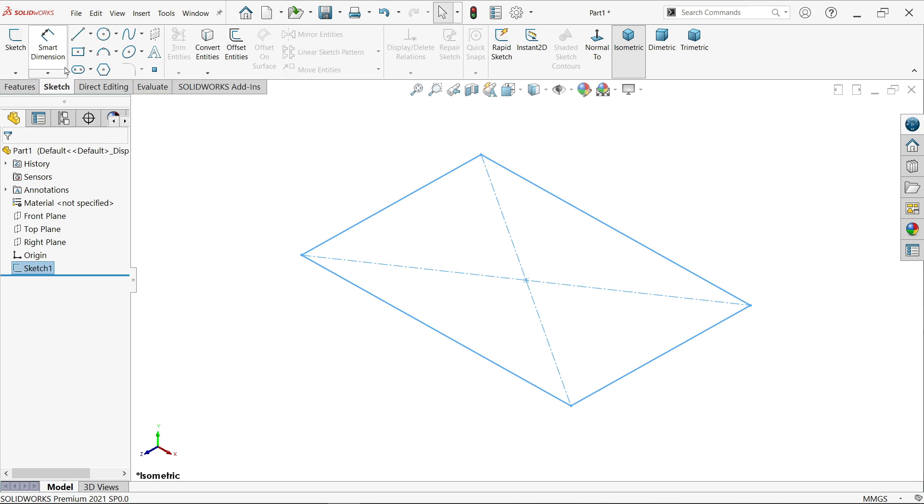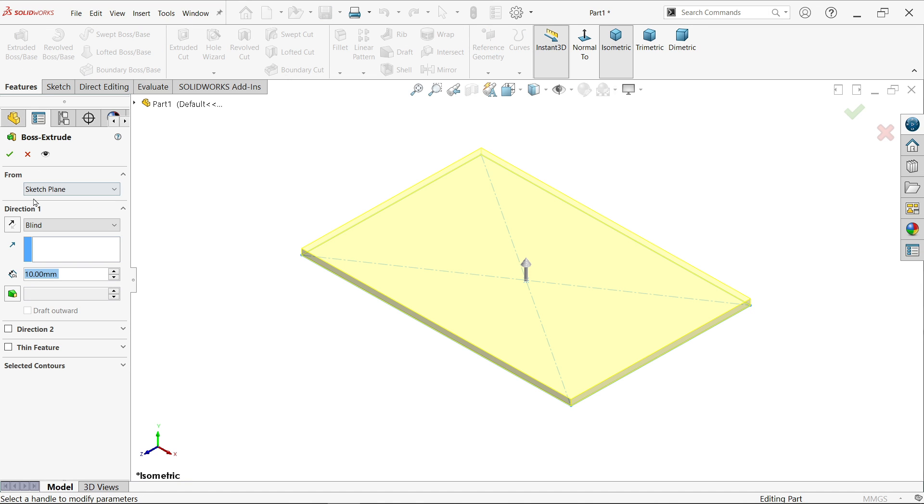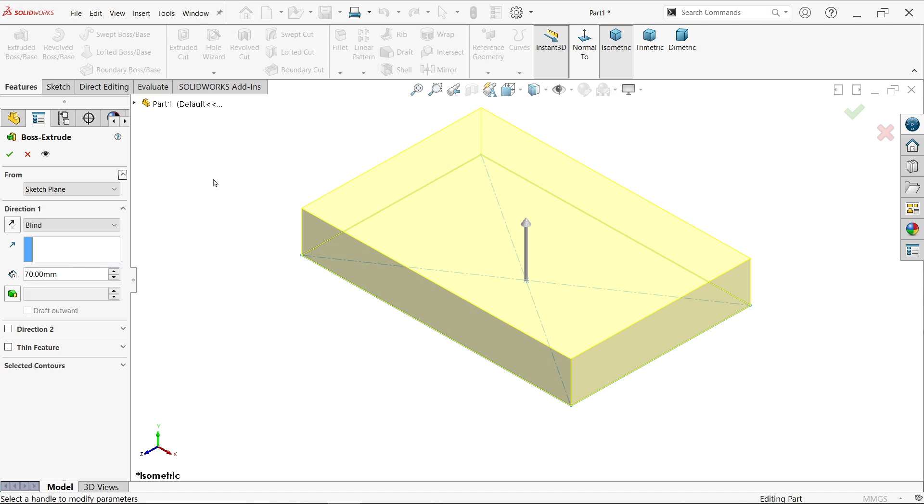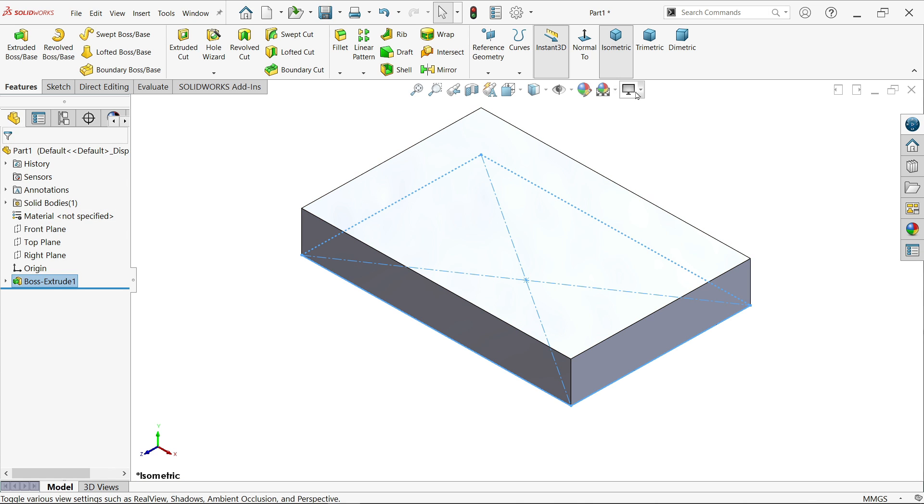Now exit. Isometric view, go to feature and activate extruded boss base feature. From start condition we will keep same direction one, the end condition we will keep blind because the arrow is moving upward. So this is what we want, 70 millimeters.